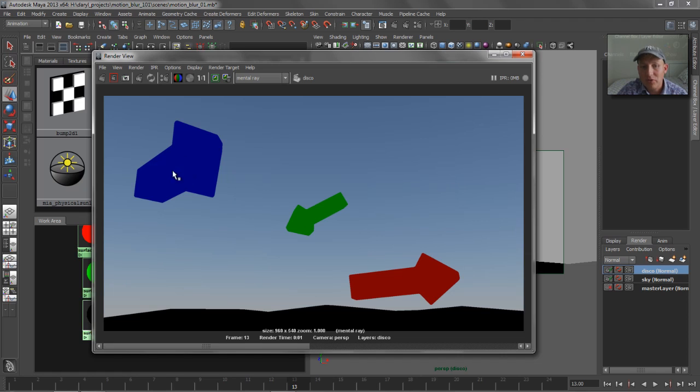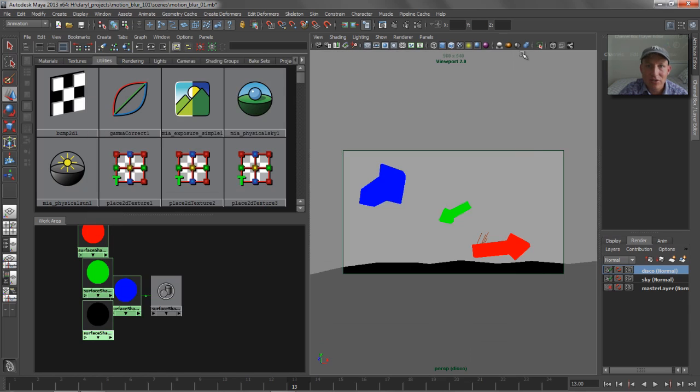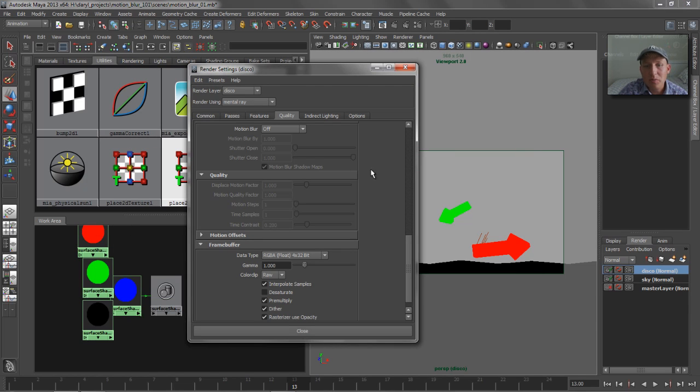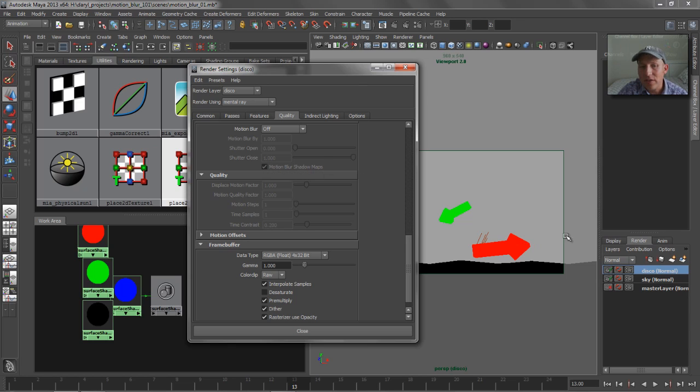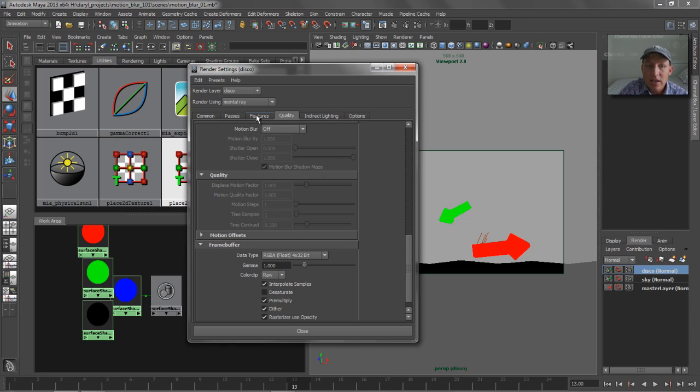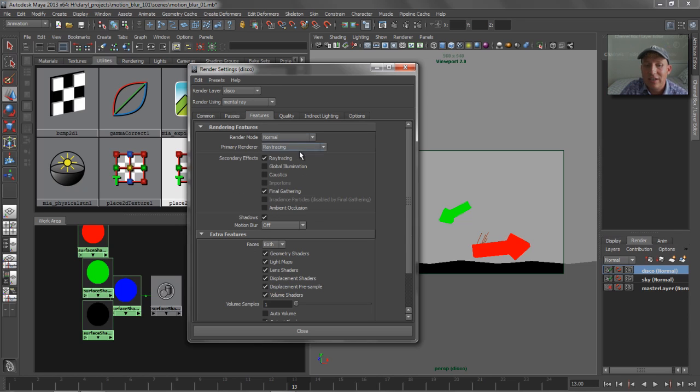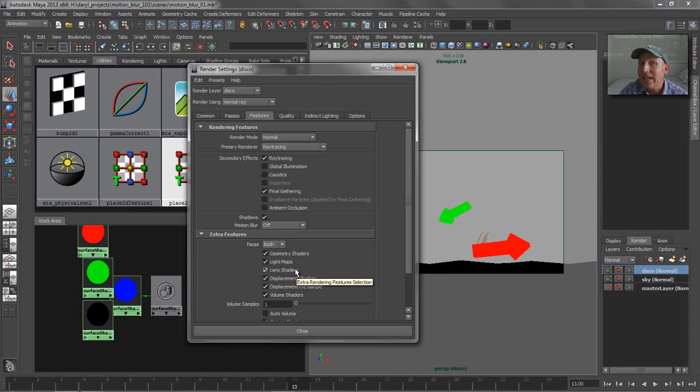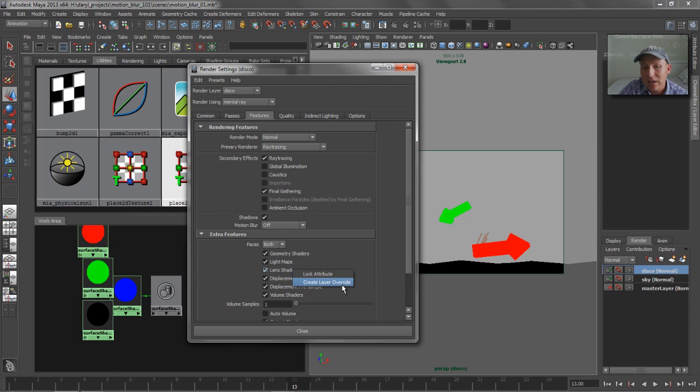So these aren't 100% red, 100% green, or 100% blue. So we need to deal with that. And we're going to use the render settings to do that. So we bring up the render settings. What we want to do is we want to get rid of that lens shader only on the Disco layer. So we're going to use something called a layer override to do that. And basically what a layer override is, is it allows you to have a tweak made specific to that render layer for any attribute in Maya. And you just right mouse click on the attribute to create it.